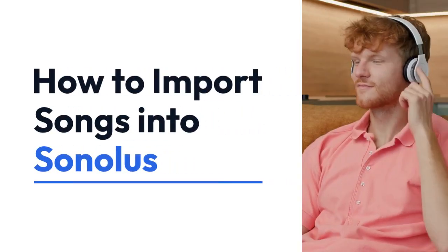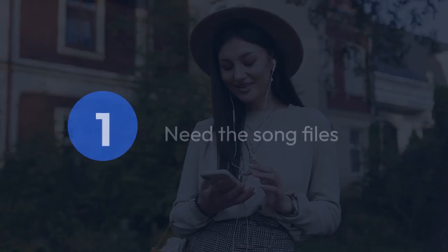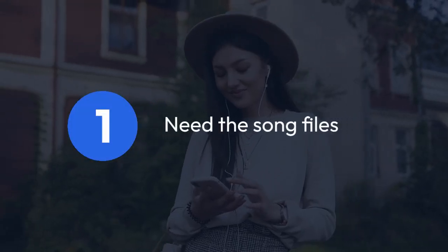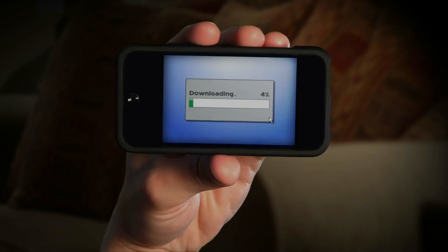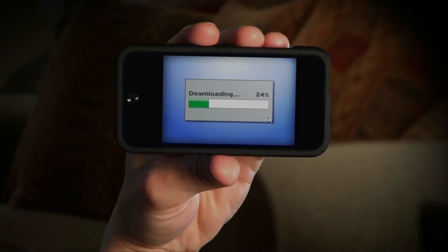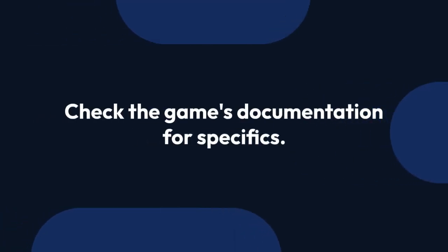We're going to explain how to import songs into Sonalus. First, you need the song files. These are typically MP3s, but Sonalus might support other formats. Check the game's documentation for specifics. Make sure you have the rights to use the song.